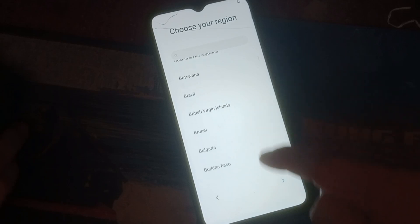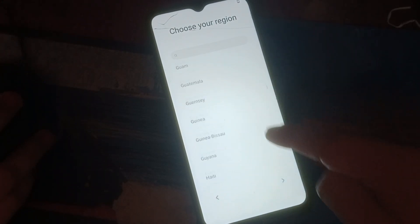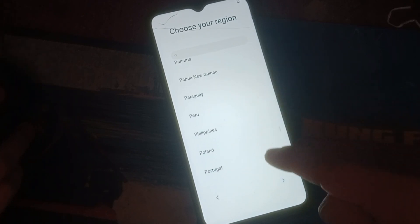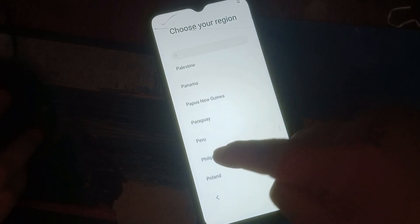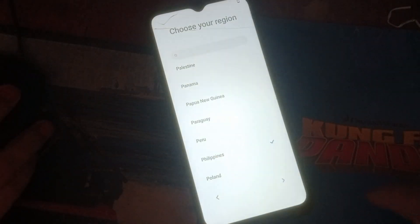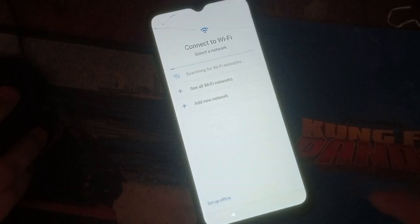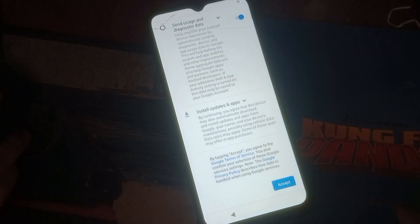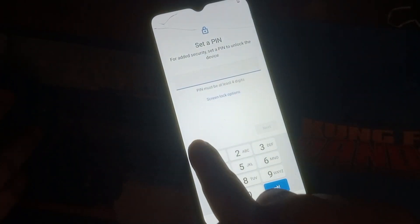Just select your region. Then click Escape. Then click Setup Offline, click Continue. Then click Escape, then Escape Anyway.